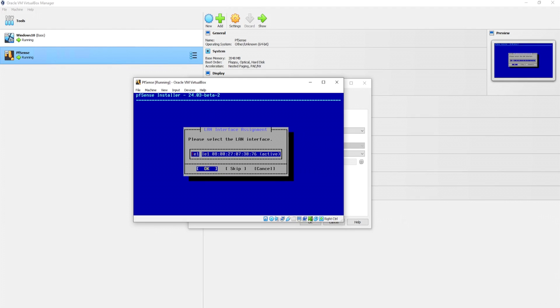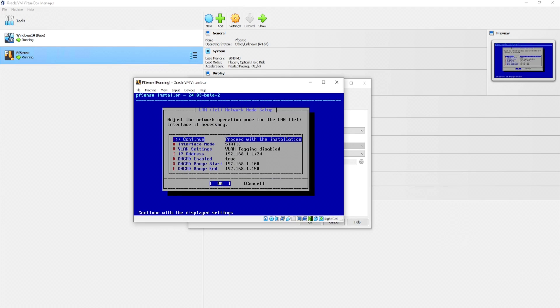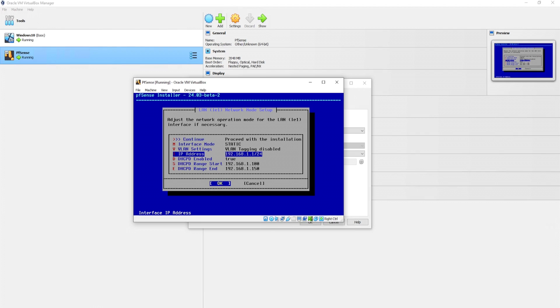Select the LAN interface. So we're going to use LE1. Hit OK. Adjust the network operation mode for the LAN. So we have our IP address set to 192.168.1.1. DHCP is set to true. And I think we're good to go.